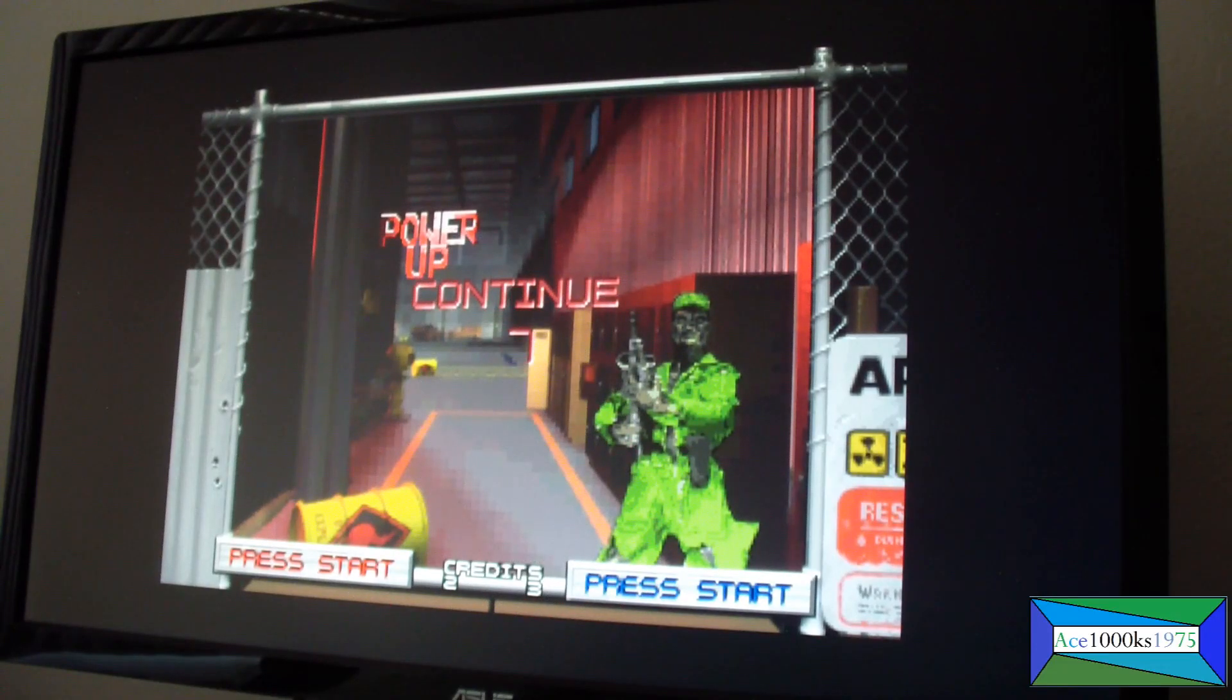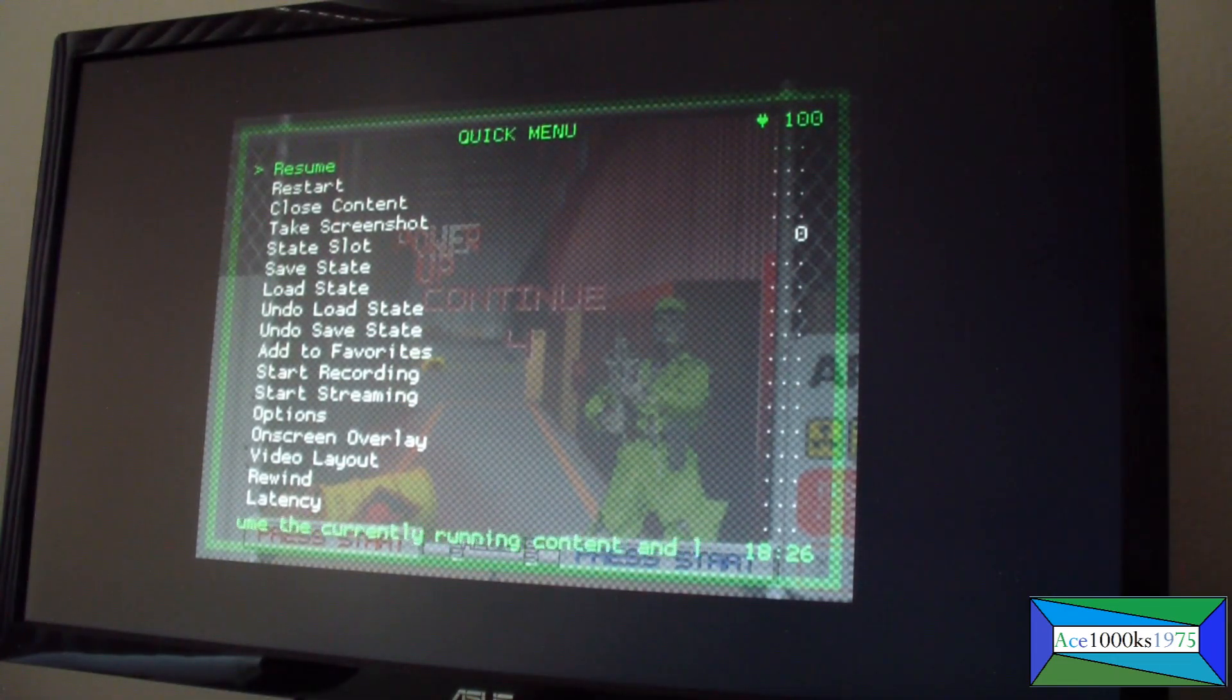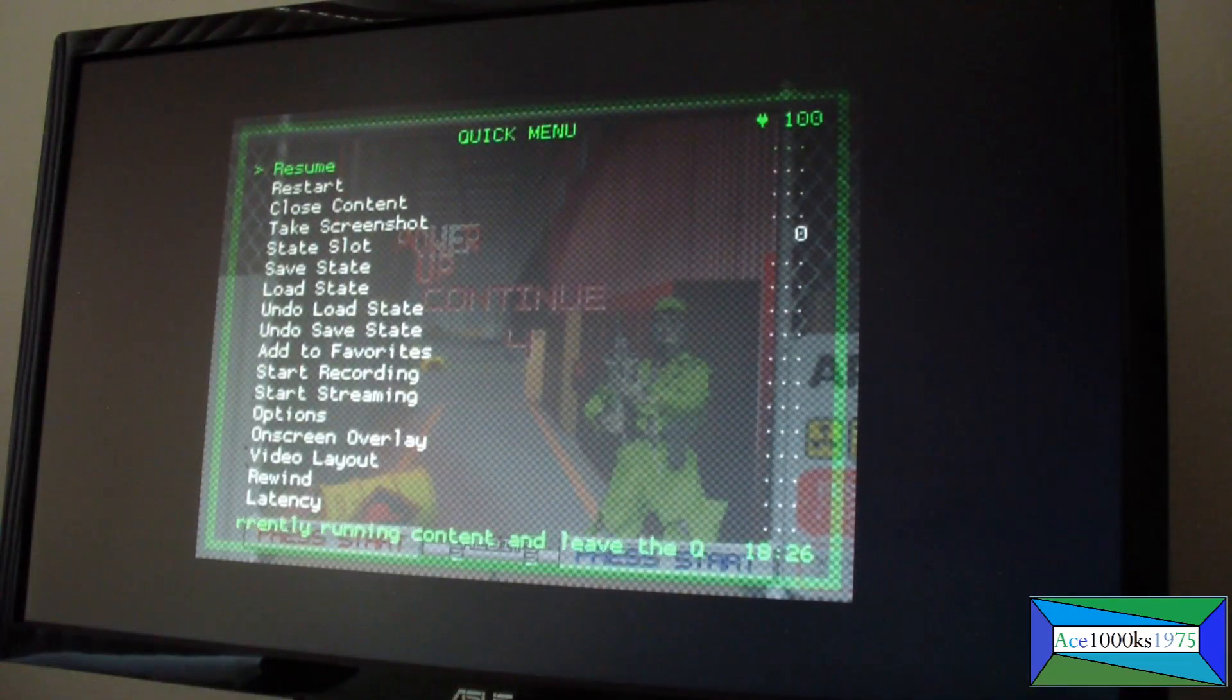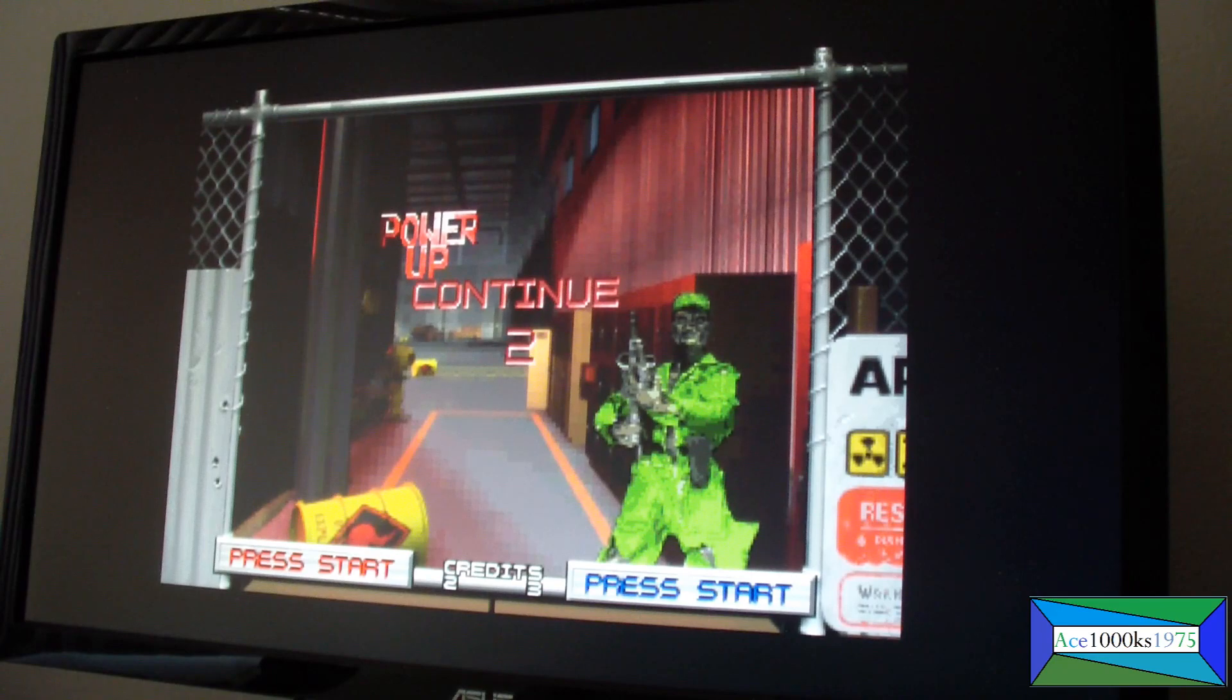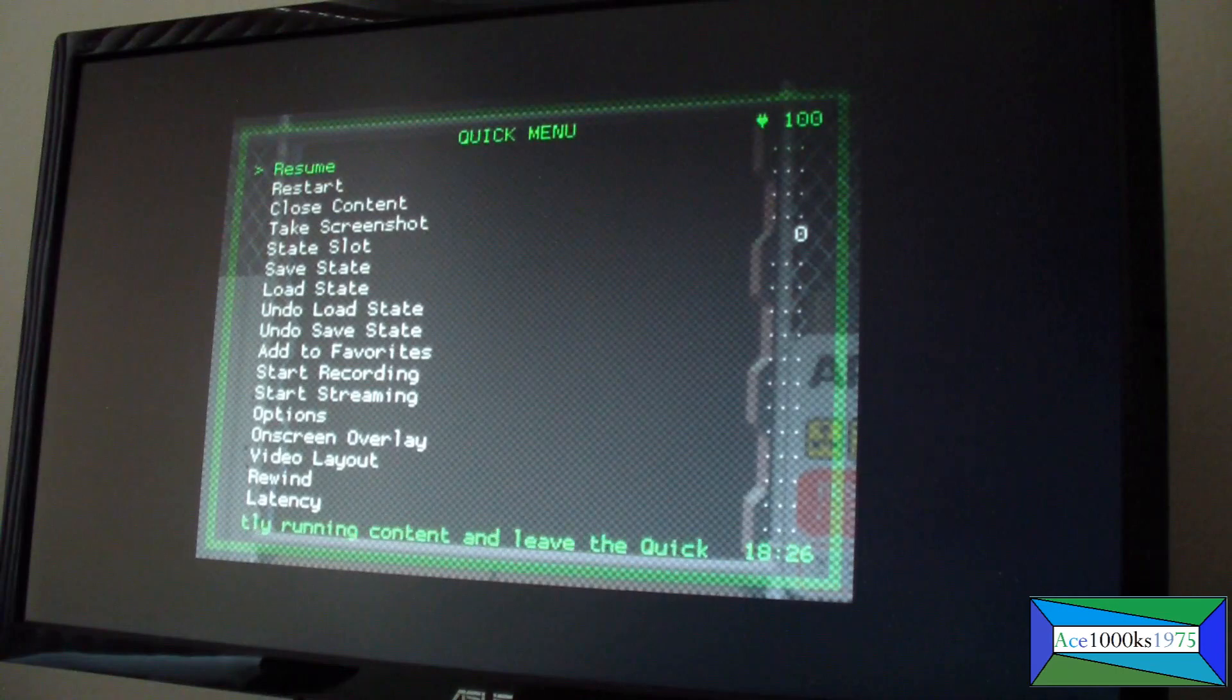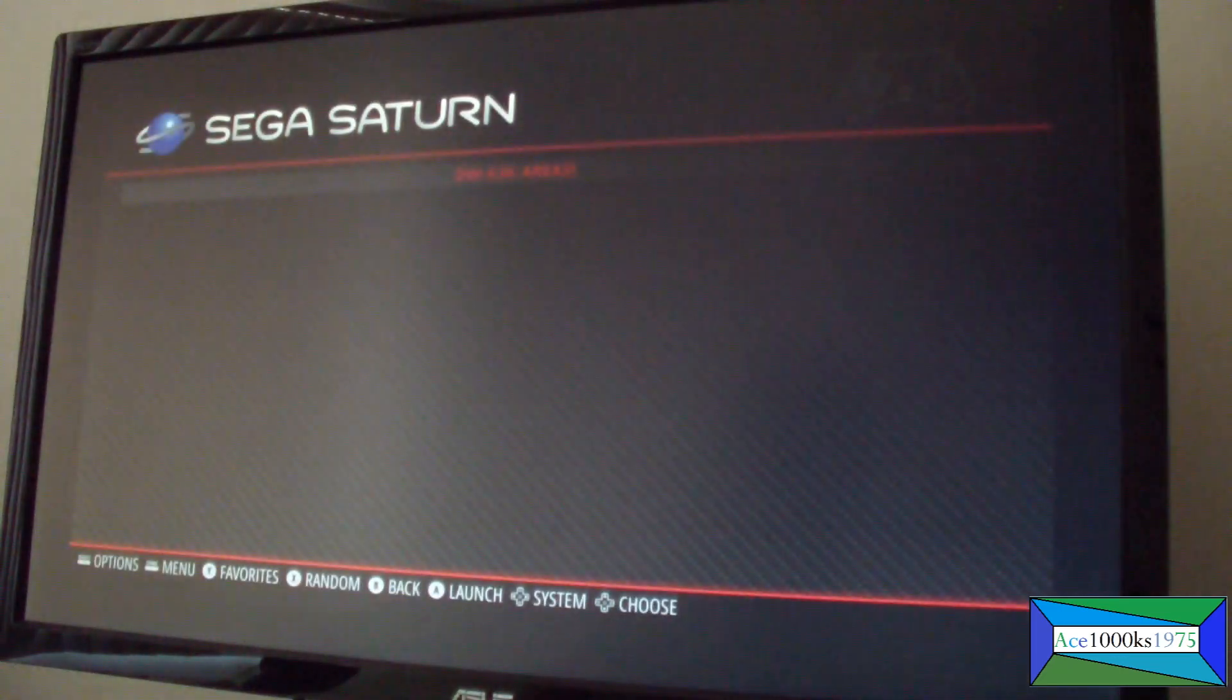Okay, to get out, just press the hotkey, hot button. The hot button and triangle right here. Go back. So hot button and triangle to get out, this and this. Quit RetroArch.